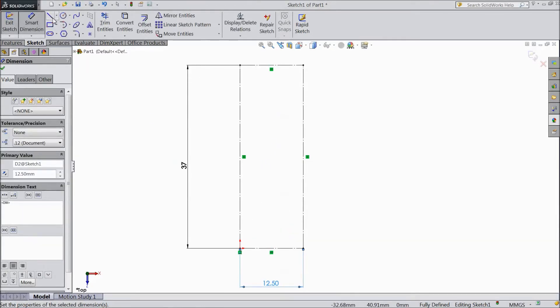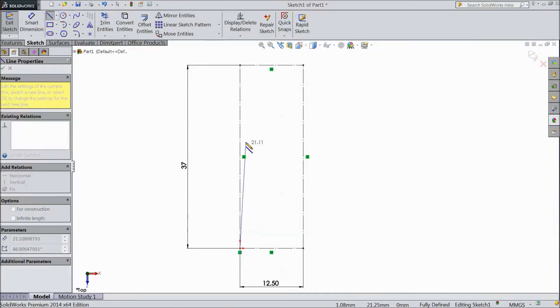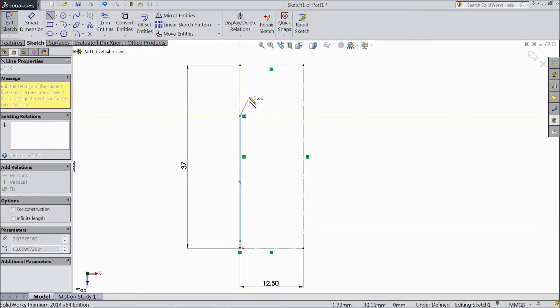Now choose line and draw one structure here from origin point, OK. Up to here, up to here.